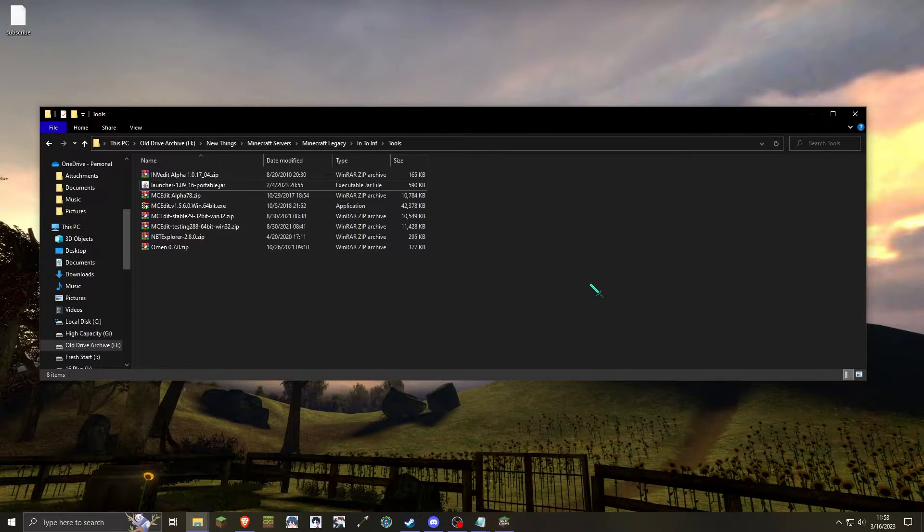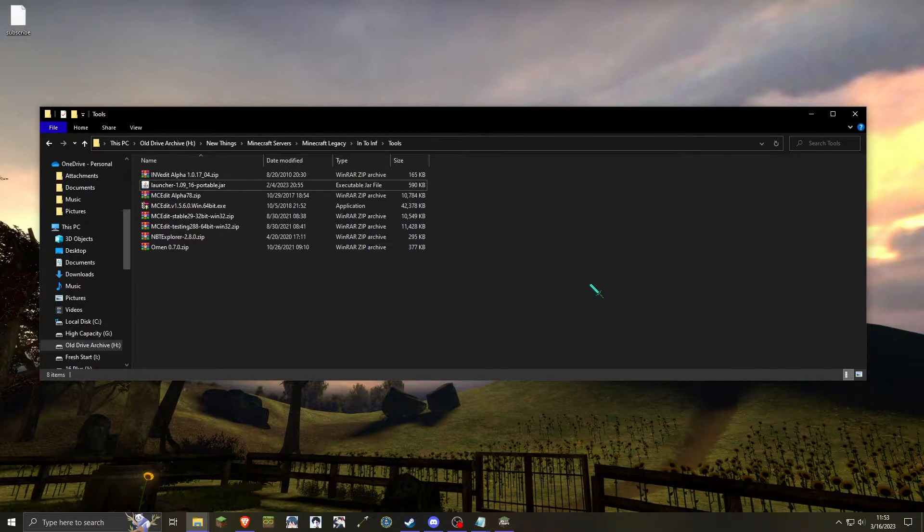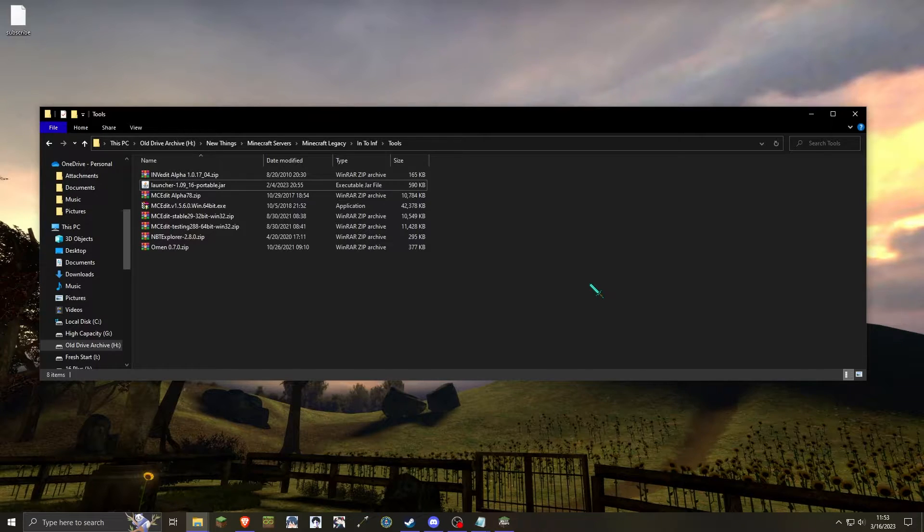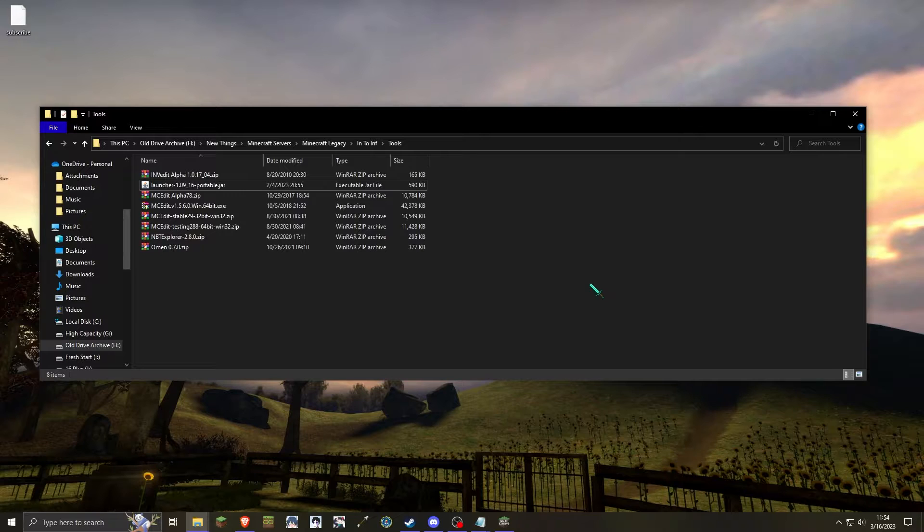Hello everybody, my name is Elenator, and this is my guide for converting a pre-classic world to classic. This video will cover two different methods for doing so.